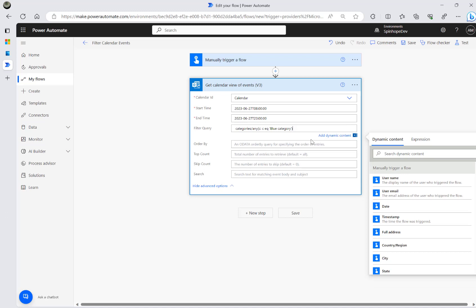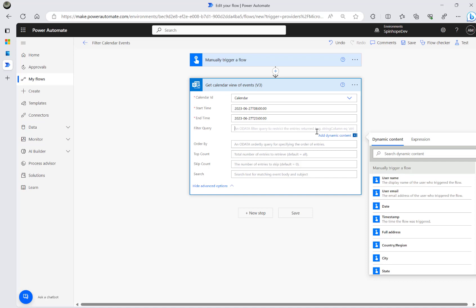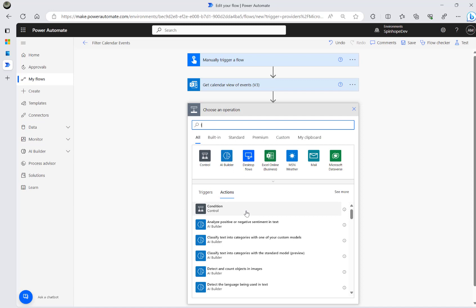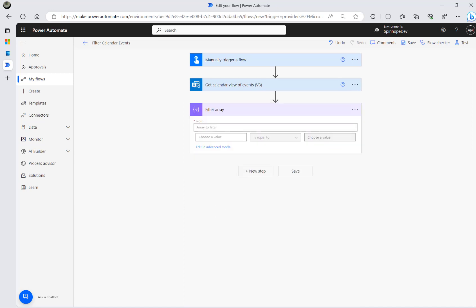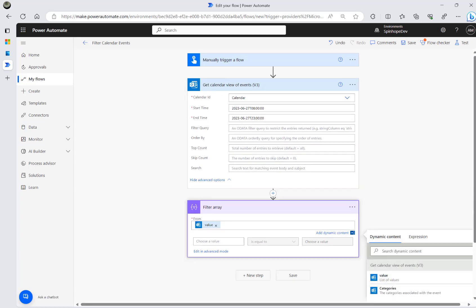There are different ways to handle this. One option is to call Get Calendar View twice and combine the results, but I'm not going to do it that way. Instead, I'll keep the single Get Calendar View call and add a Filter Array action after it, which will process all events between the specified date and time.